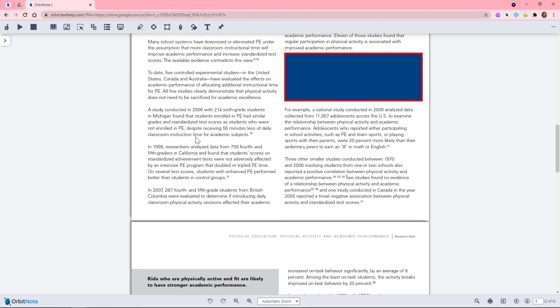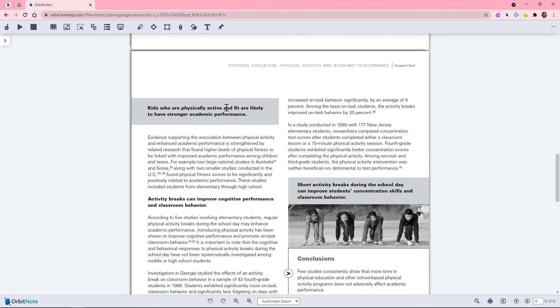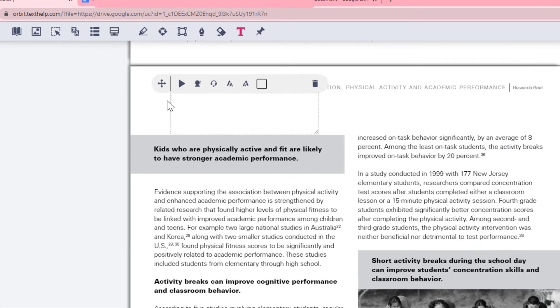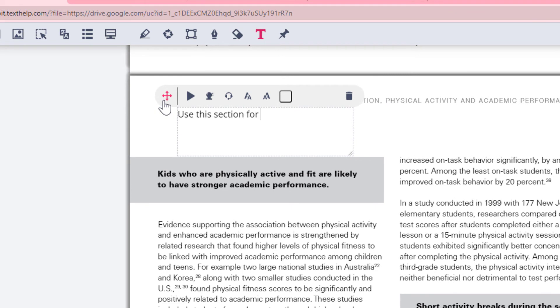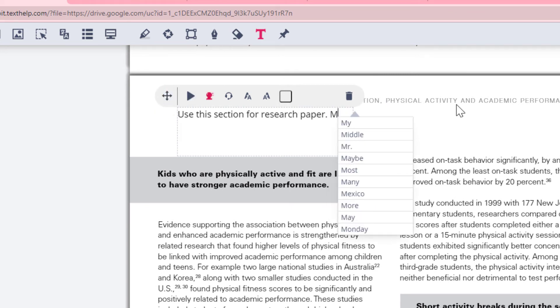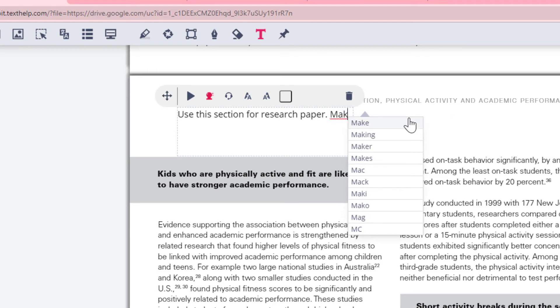You can write on your document using the text tool. Read&Write provides word prediction and talk and type for additional writing support.